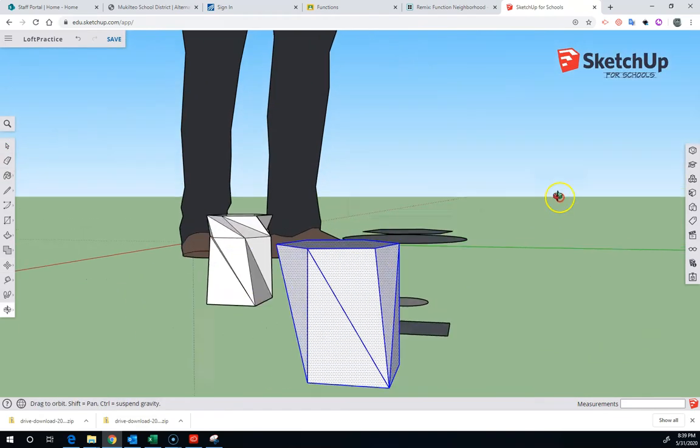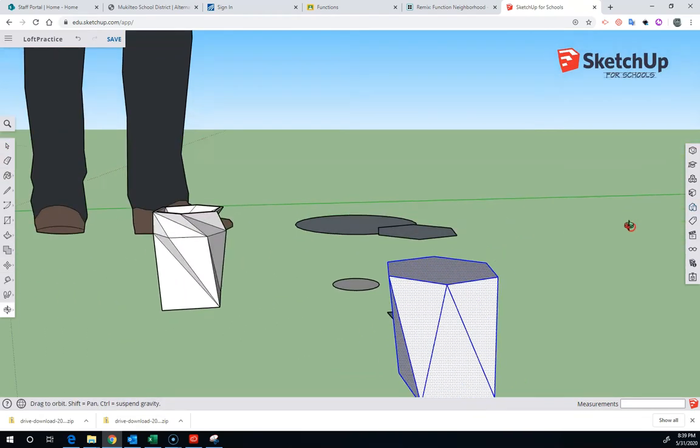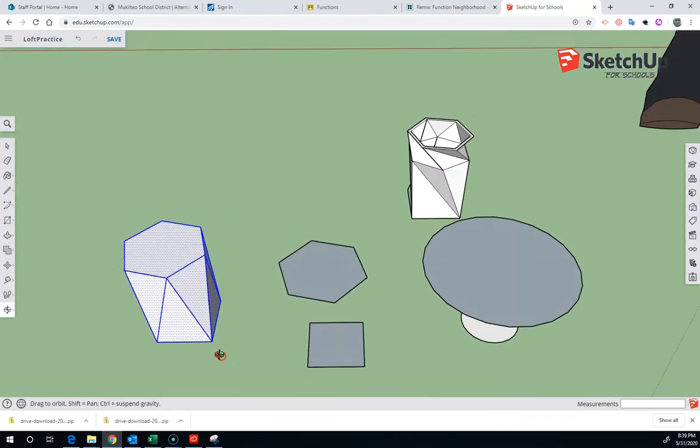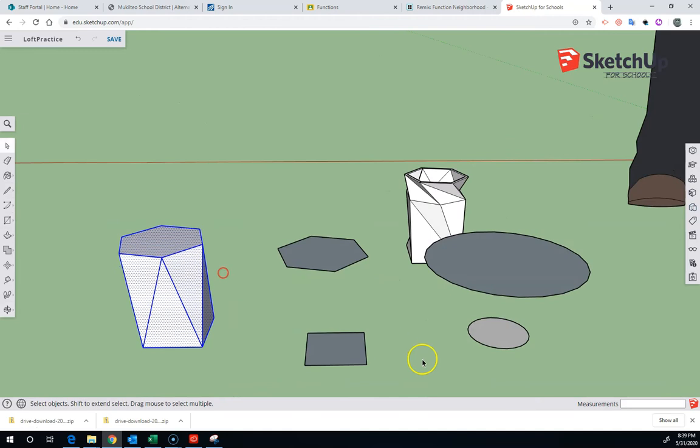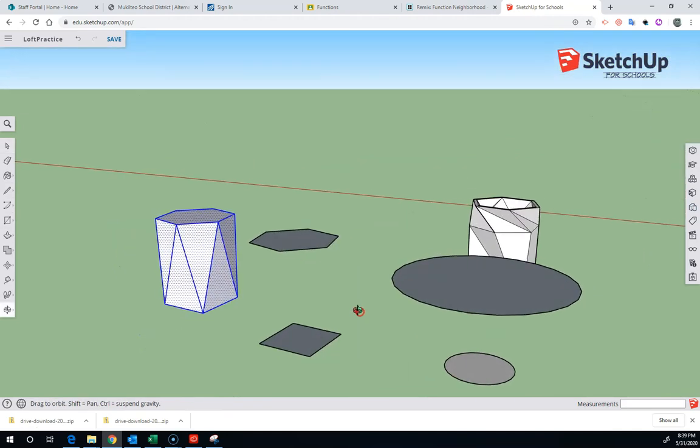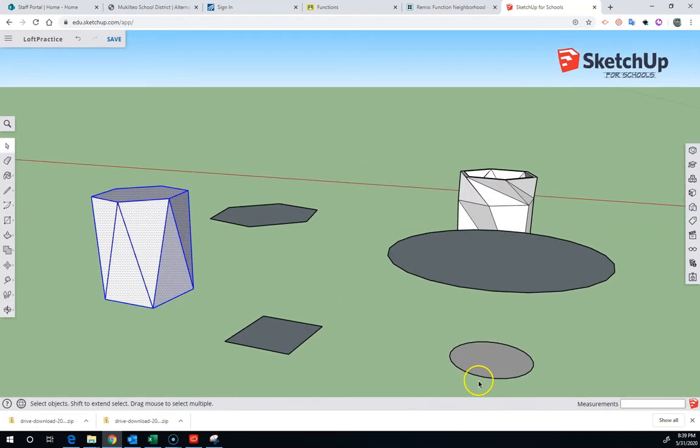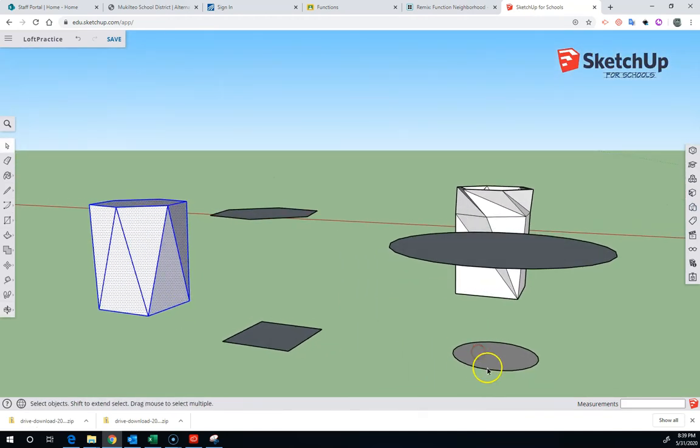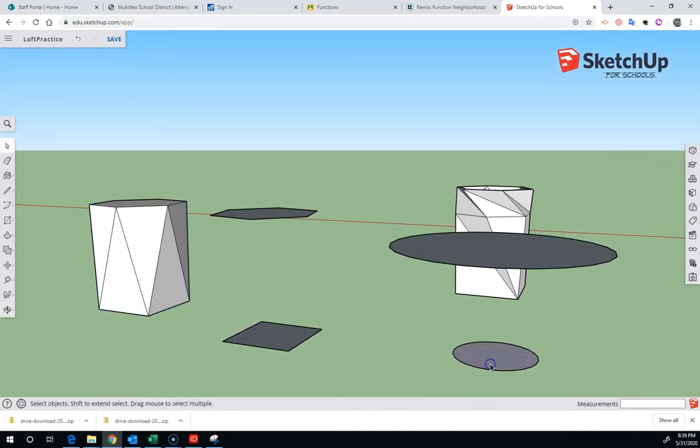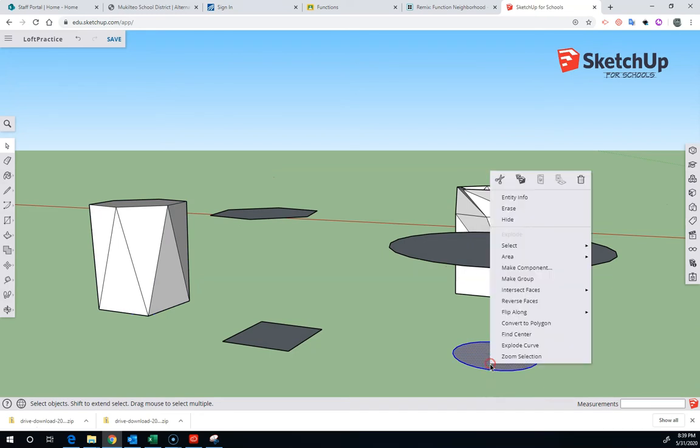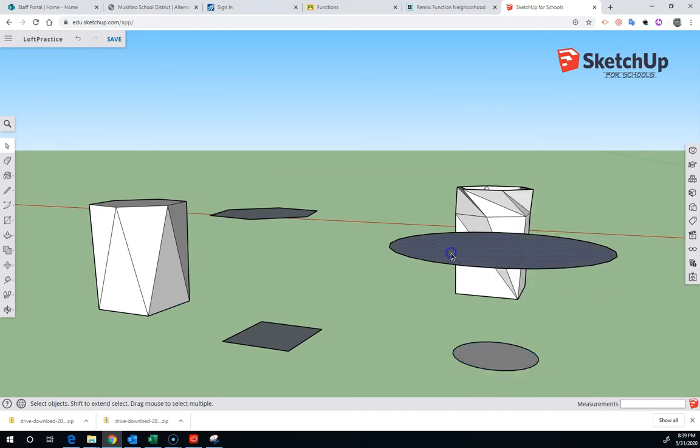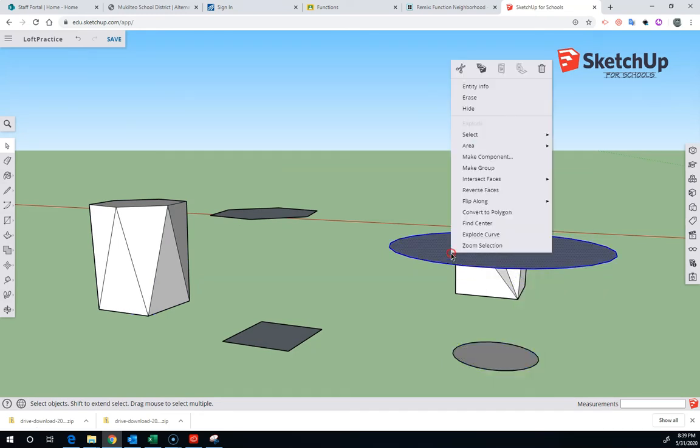So that's how you can loft in SketchUp for Schools. And you can see it can be a slow process, but it's especially slow for circles. So circles are actually not circles in SketchUp, I'm going to make these into groups here.